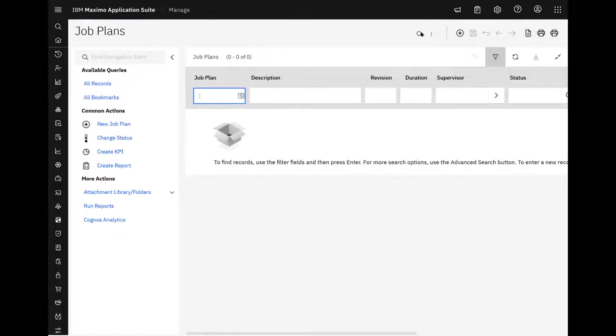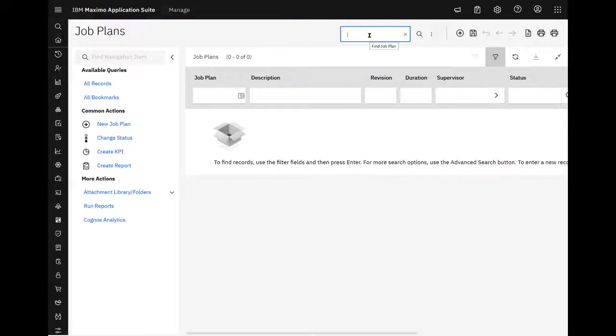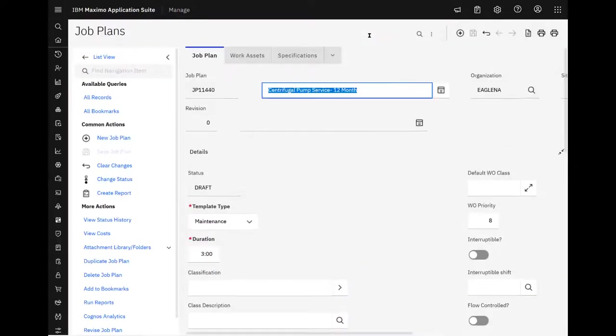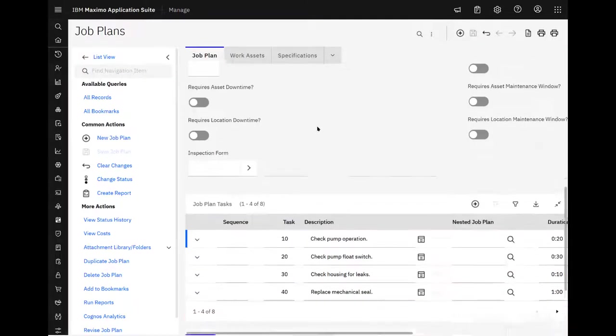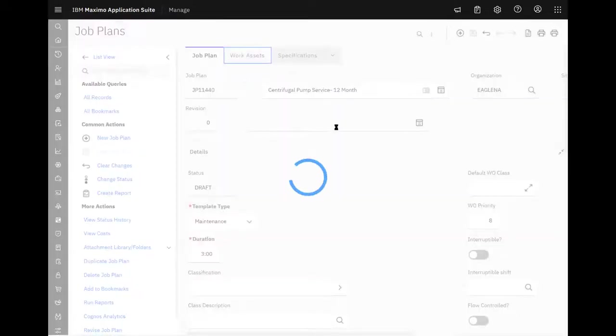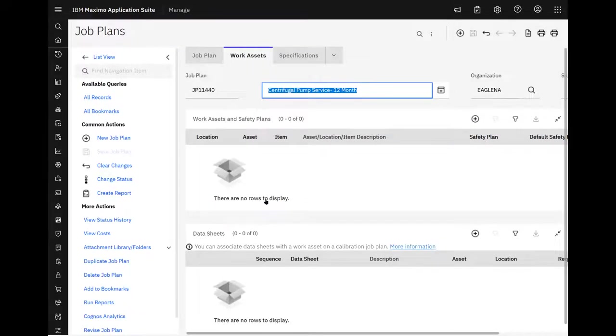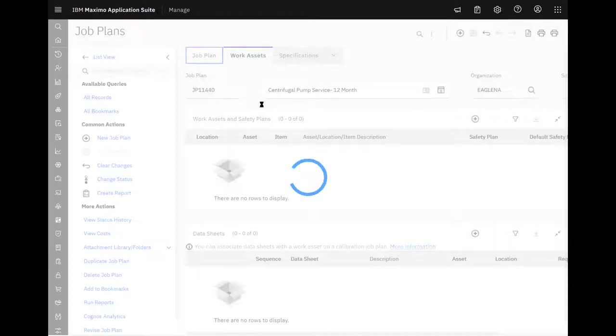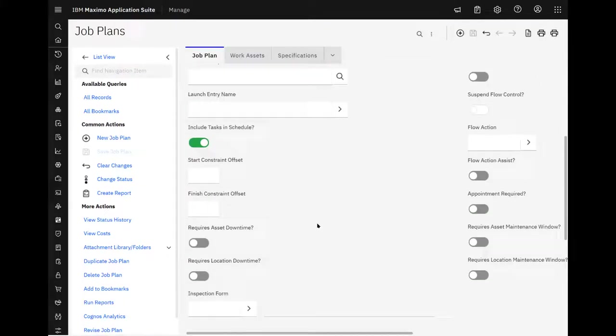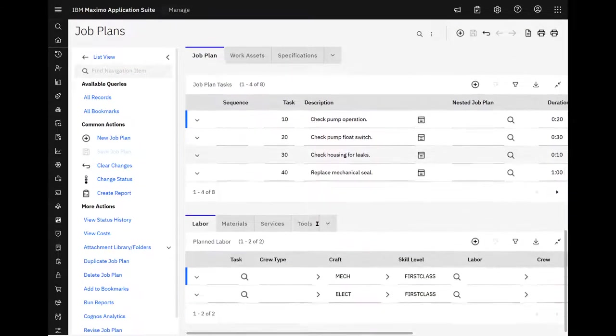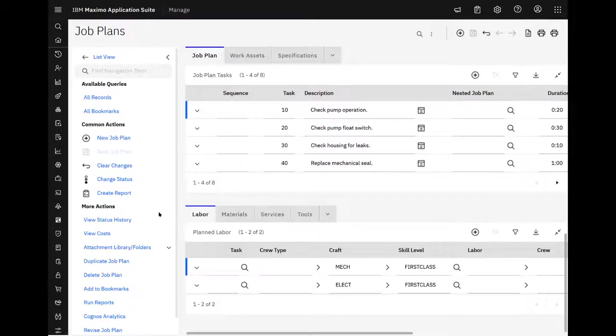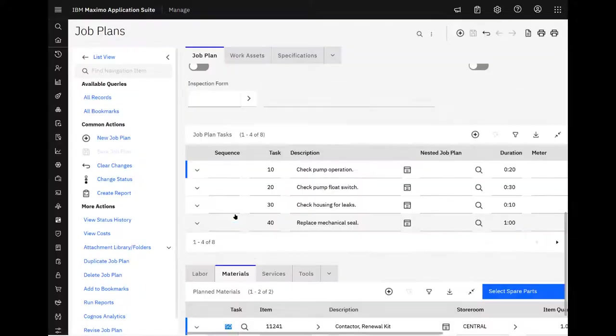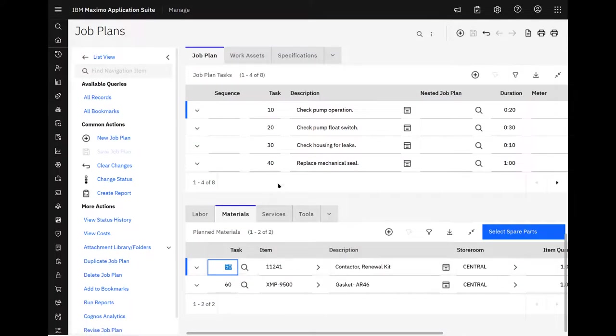I think I've got a job plan out here, JP1140. So over on work assets, didn't have anything. Back over to job plans. And here we are. So it's a familiar job plan. There should actually be a task on materials tab. Task 40 needs a mechanical seal.